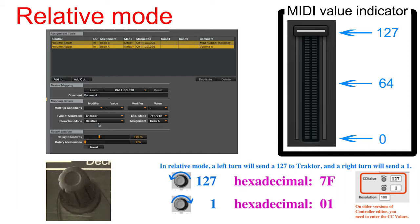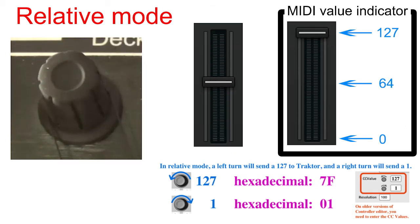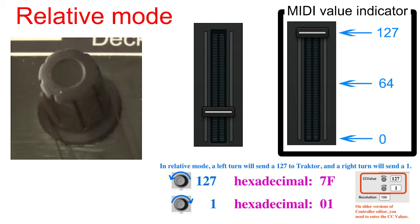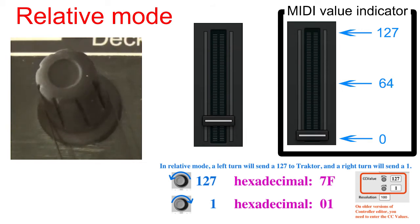Let's set the sensitivity to 230% and test it out. A left turn will send a 127 to Traktor and decrease the volume. A right turn will send a 1 to Traktor and increase the volume.